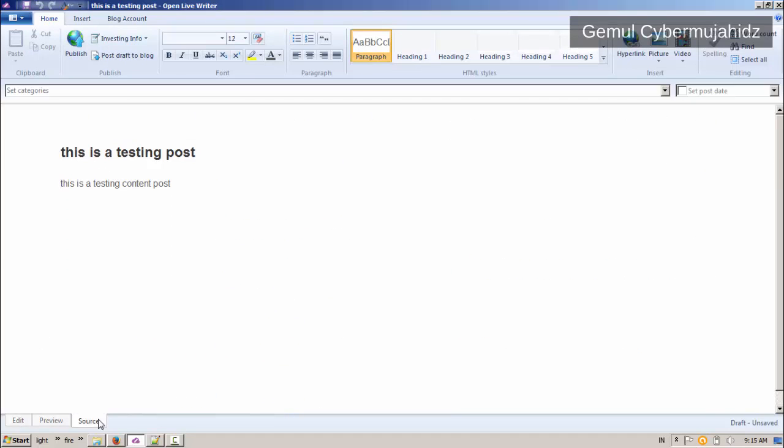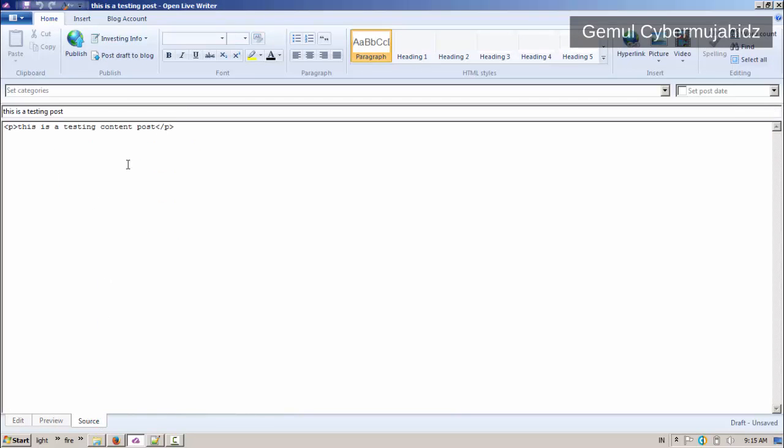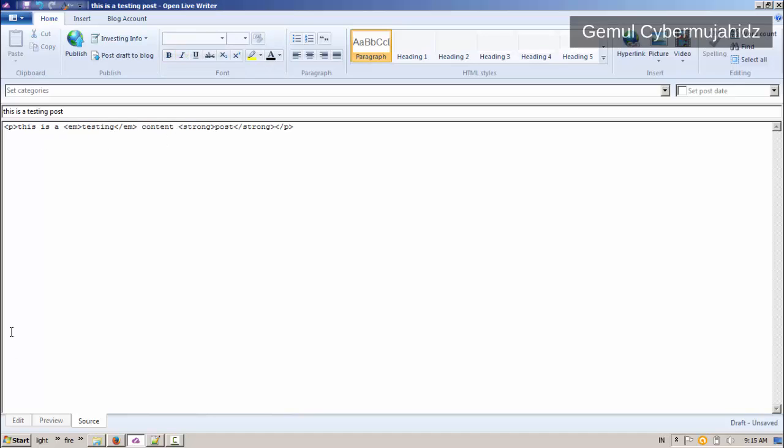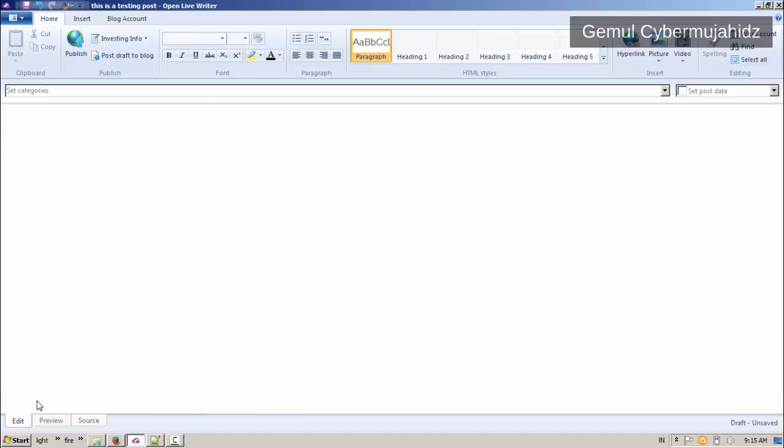You can see and edit the HTML source and do some formatting there. Now let's try different styles and formatting.